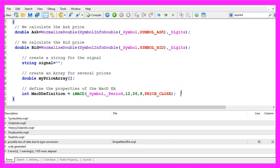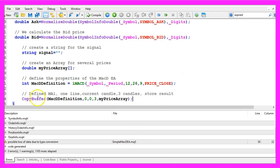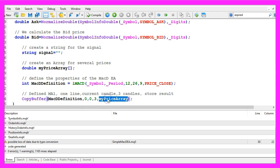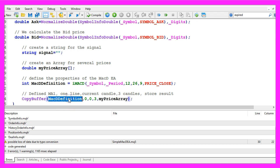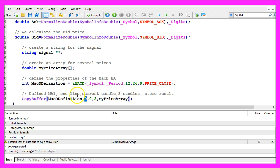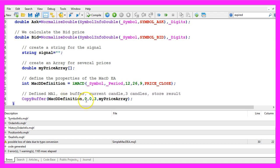To calculate one value we use copy buffer to copy the price data into our price array. We do it according to the MACD definition that we have created here for the first buffer, let's actually call that buffer. We start with the current candle zero and we copy the values for three candles.